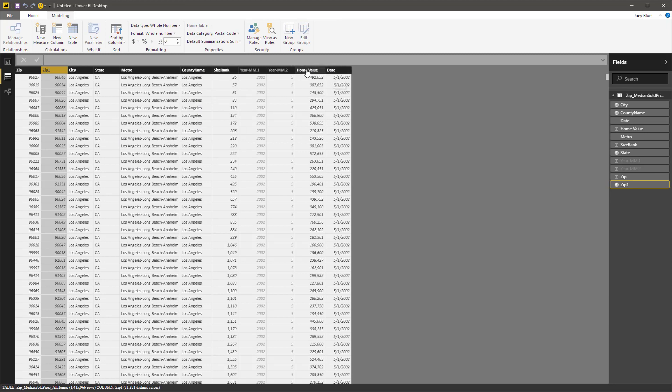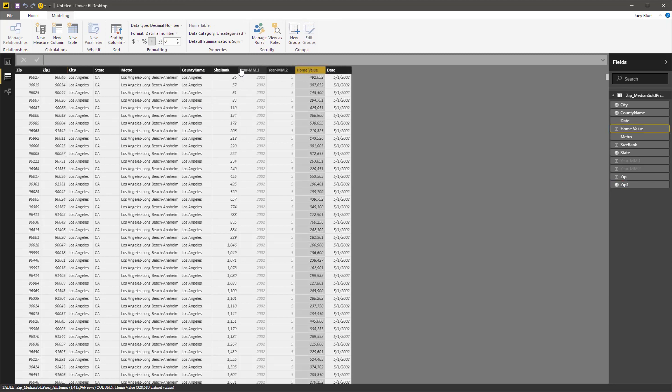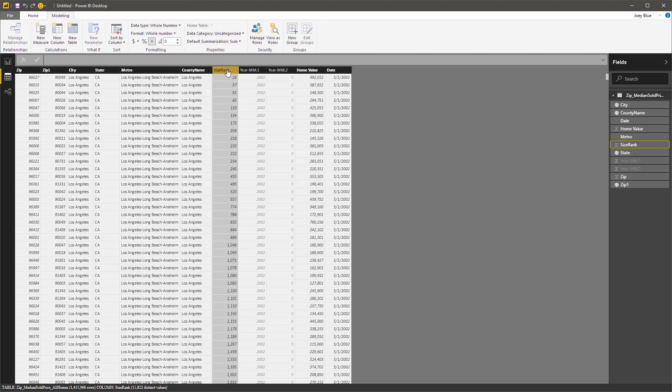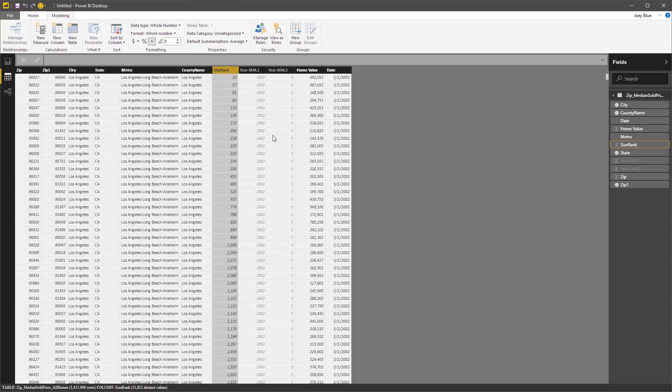The home value, on the summarization, I'm going to turn that into average, so that doesn't sum naturally. The size rank, let's go ahead and average that out. I don't know what the size rank is. So now we've got our data ready.